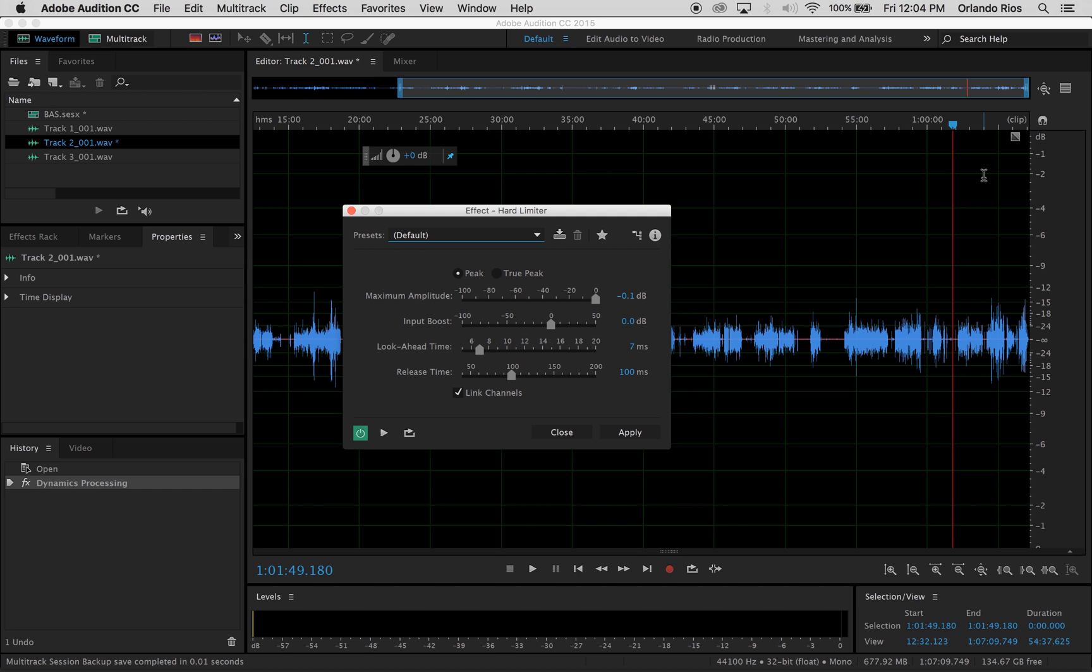If you're already done with mixing all the tracks and have the full audio file mixed with all the voices in one audio file, that's when you'll want to boost to negative one. But since we're in the track editing process, we only want to go to negative three.